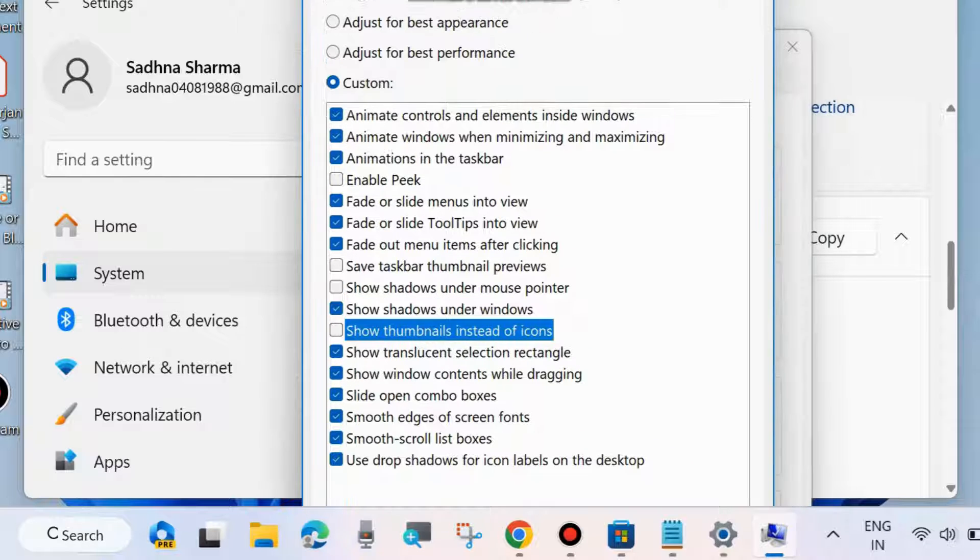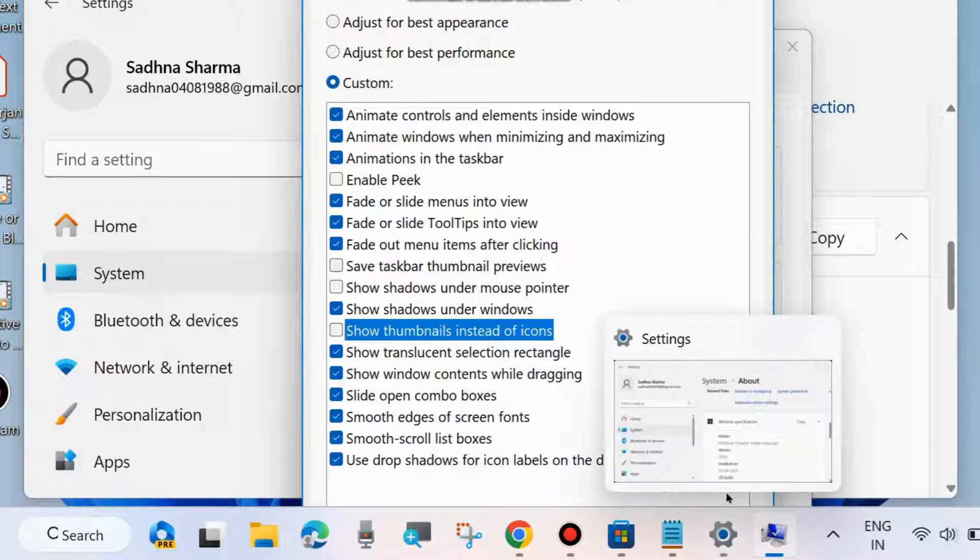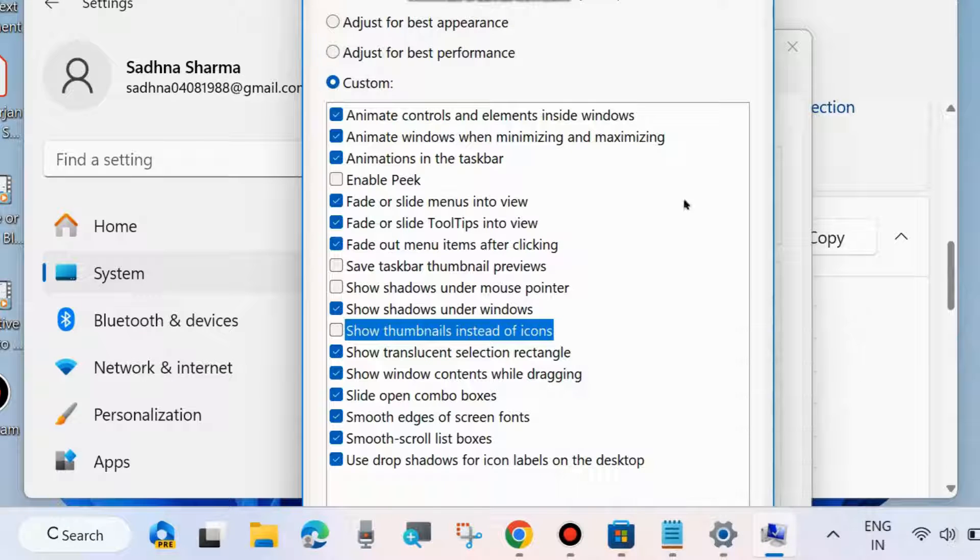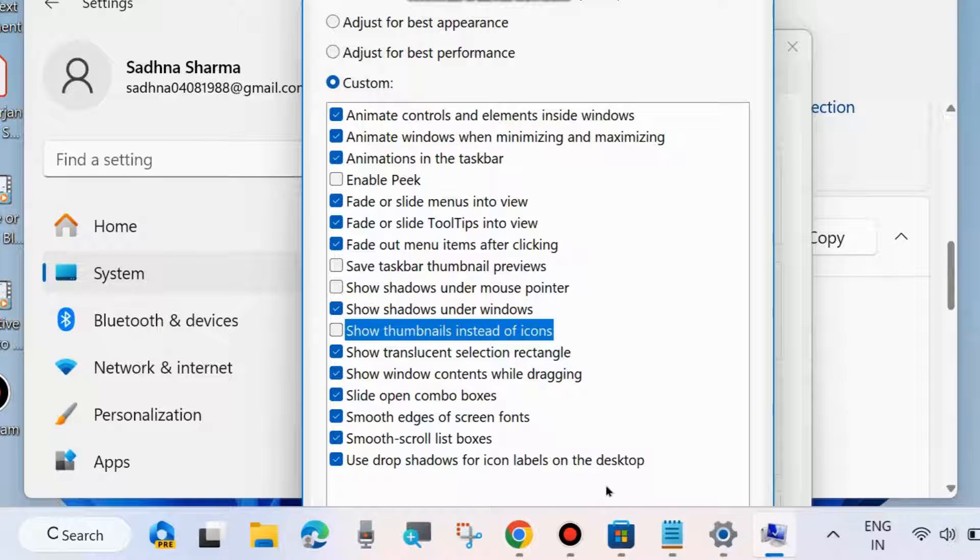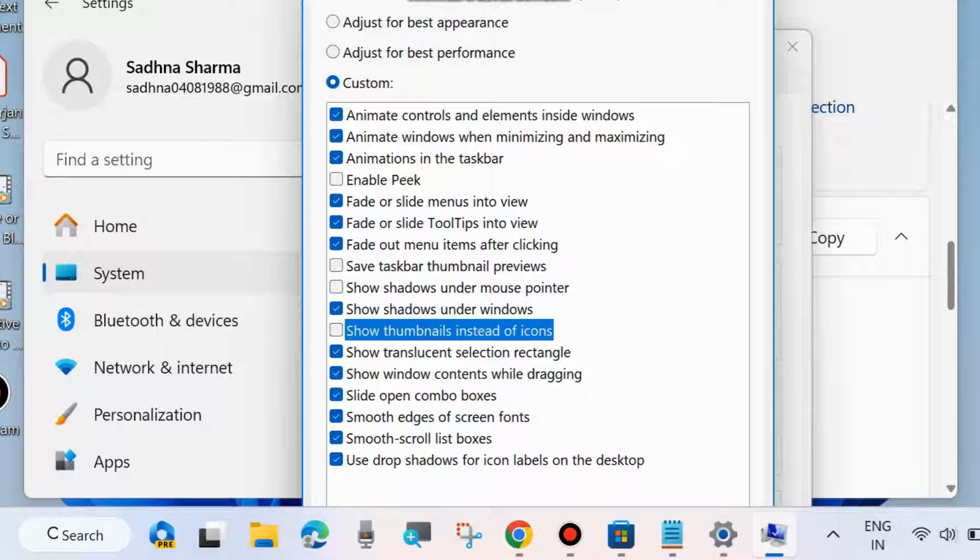Click OK to save the changes. The second method to disable taskbar thumbnail preview is through the Local Group Policy Editor.